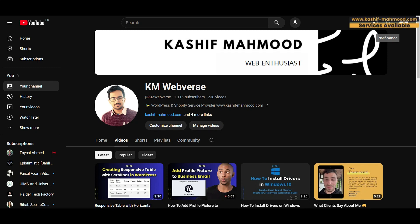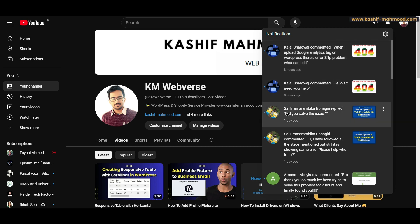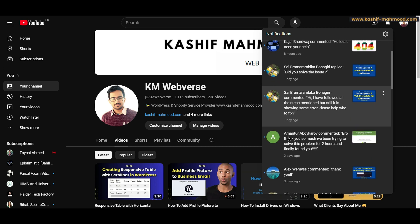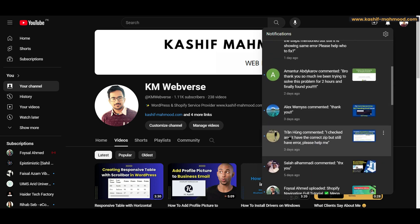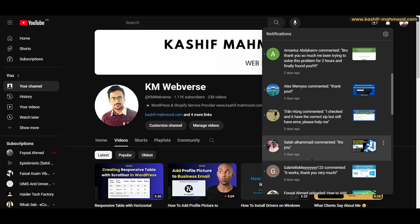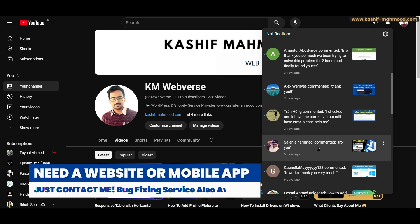First of all, I'd like to give a huge shout out to all the people who have commented on my videos: Kajal, Sai, Amanthur, Alex, Taran, and Salah. Thank you so much for commenting on my videos and supporting me so I can create this free content for you.